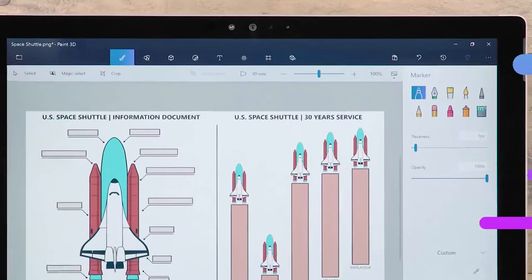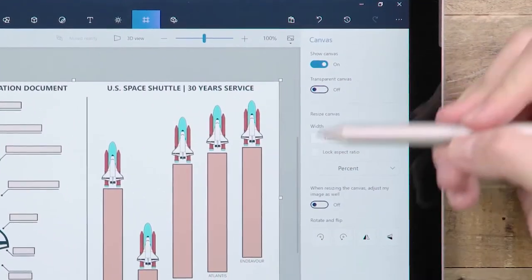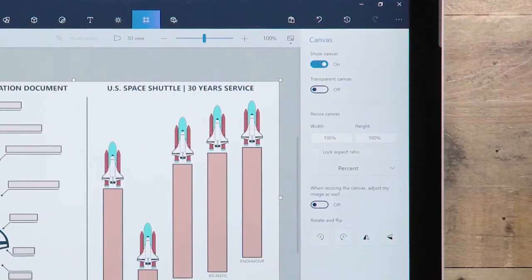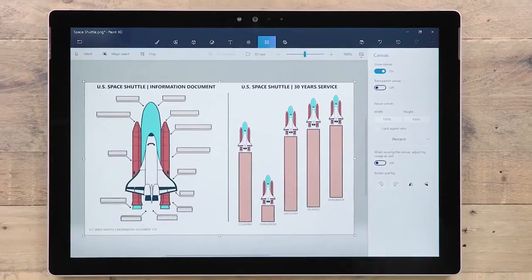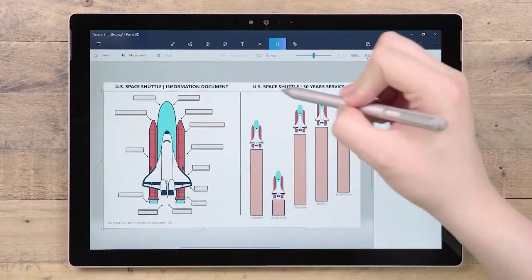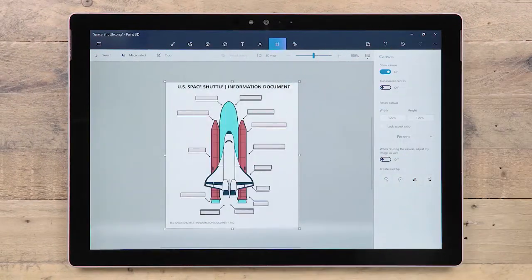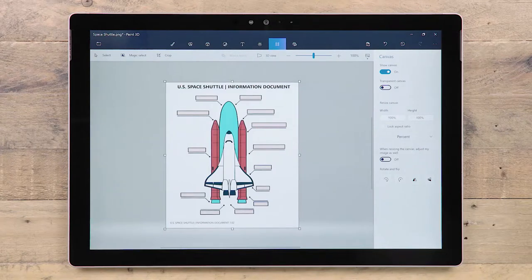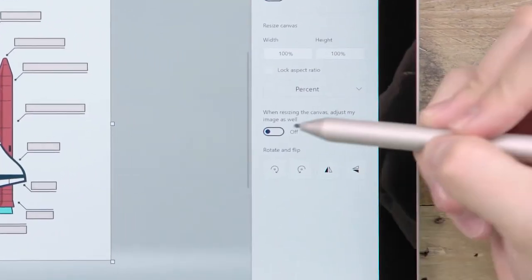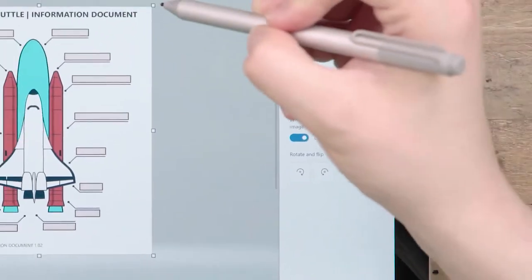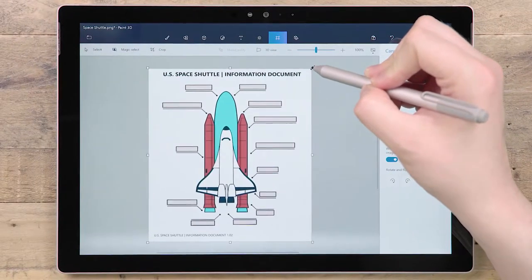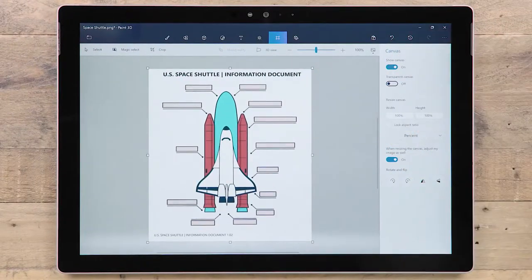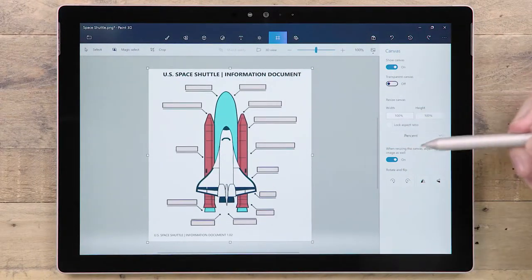This button opens the canvas tab, which is where you can control the size and rotation of the 2D workspace. When in this tab, resize handles will appear on your canvas. Resizing the canvas can either crop your content, or using this toggle, you can opt to resize the content as you resize the canvas. You can also enter a precise dimension here, either as a percentage or the number of pixels.